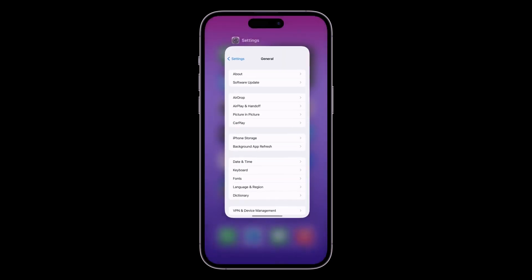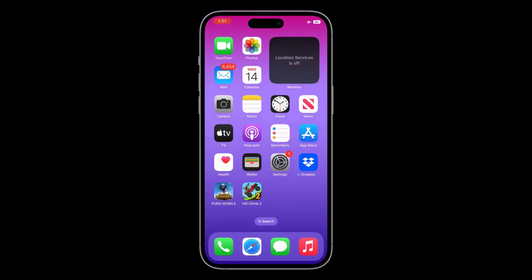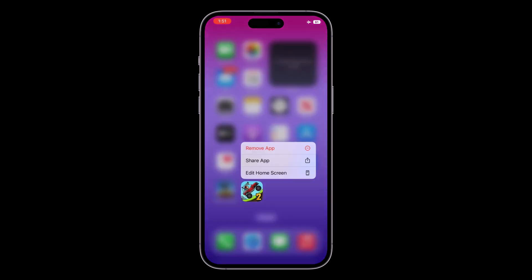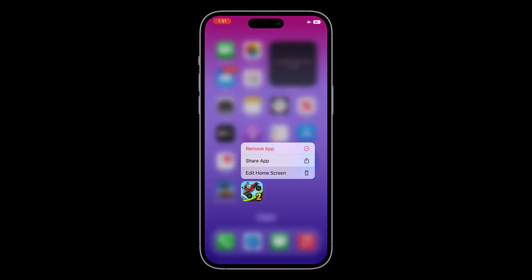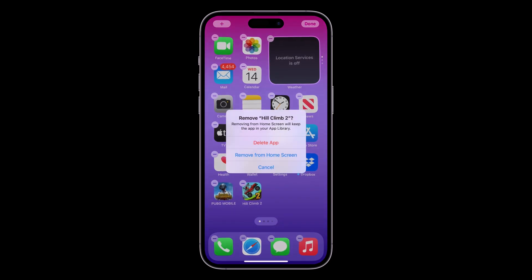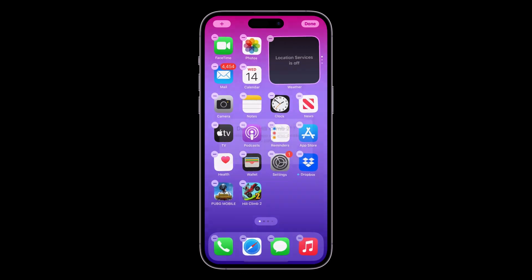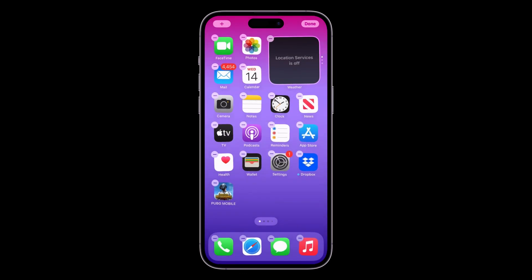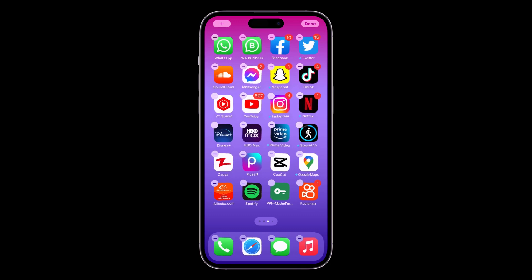Once you have done all these steps, make sure that you delete all the extra apps on your home screen. If you have downloaded any games or apps that you don't use, just delete them from your iPhone — it will help you save battery a lot.